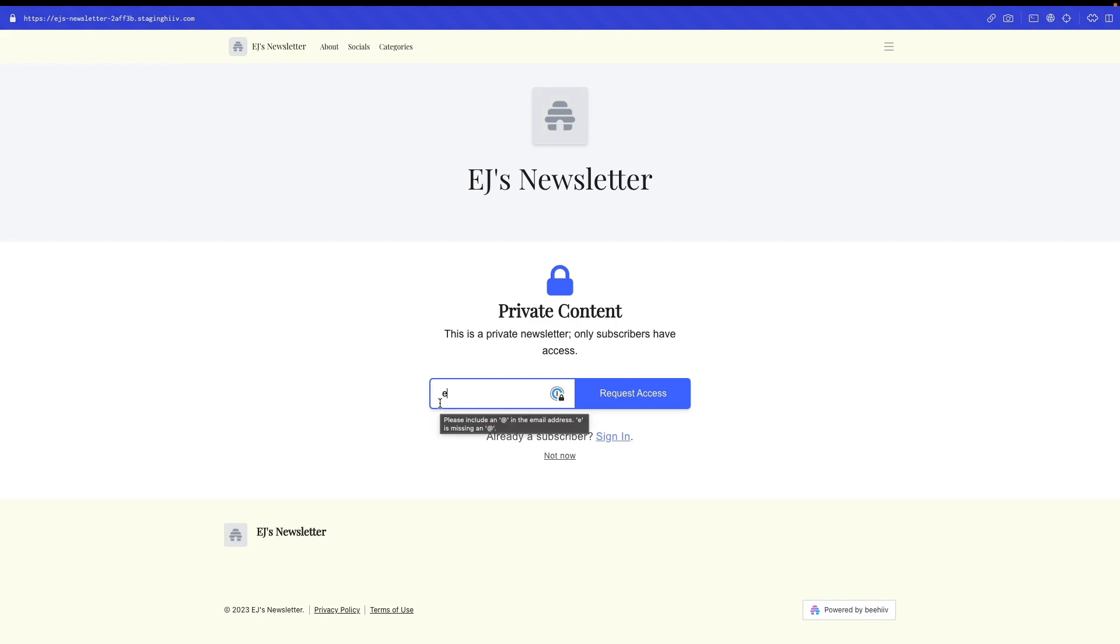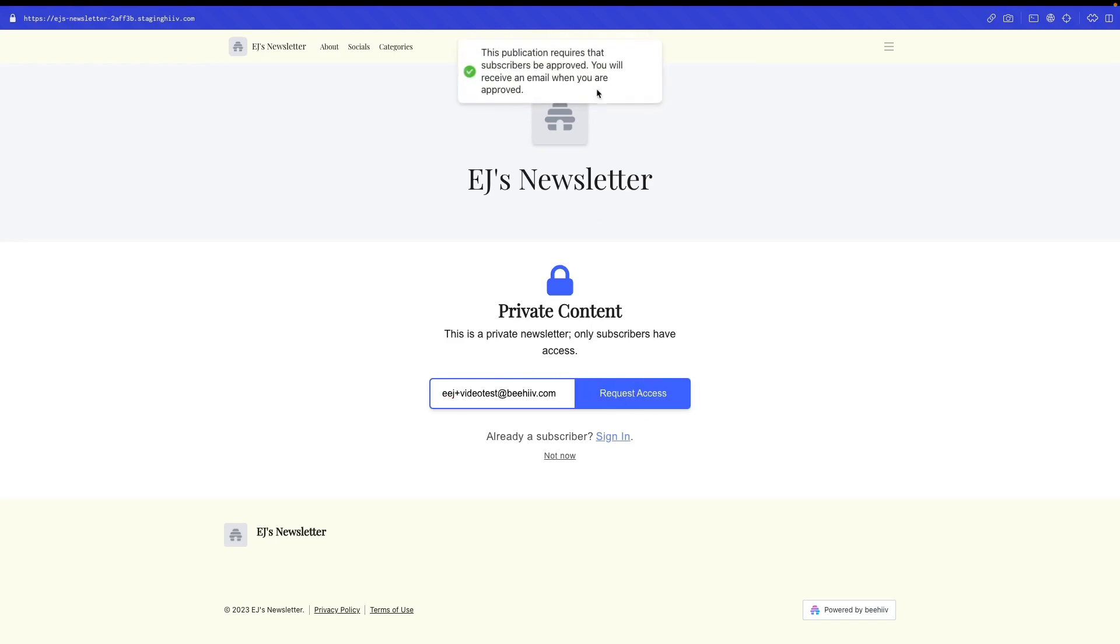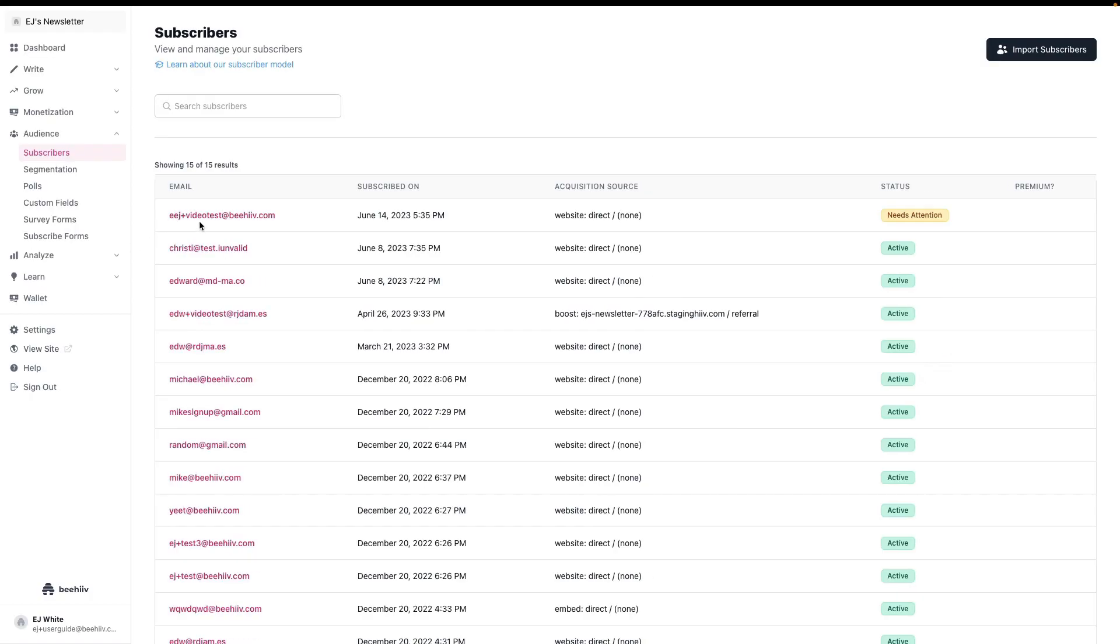So let's say I type in EJ plus video test at beehive.com and request access. It's going to give me the notification letting me know that my submission has been received. Then if I go to the subscribers, I can now see that there is a new subscriber that needs attention.